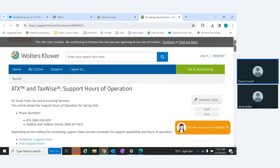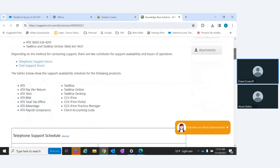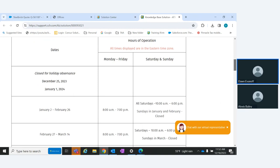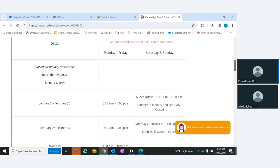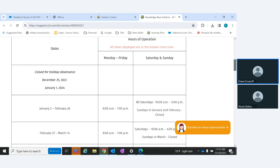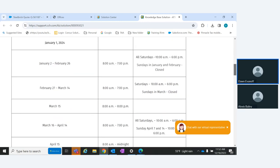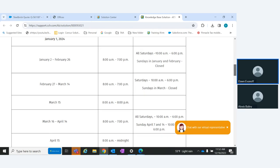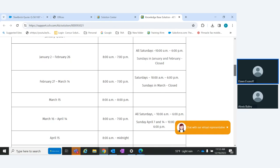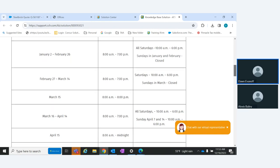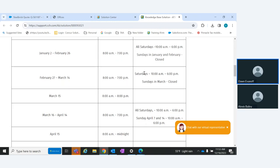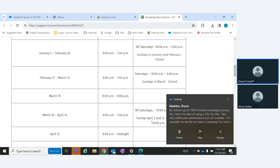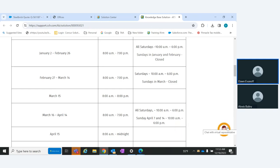The support hours schedule shows we're closed for holidays December 25th and January 1st. From January 2nd through February 26th, we're open 8 to 7, all Saturdays 10 to 6, and closed Sundays in January and February. Then April 7th and April 14th we're open on Sundays to help everyone get finished up for tax season.